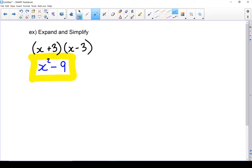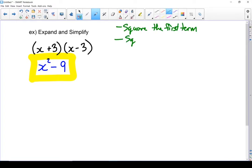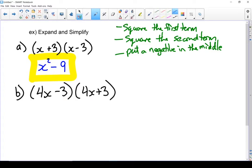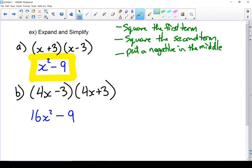To summarize the steps: square the first term, square the second term, put a negative in the middle. Let's do one more. First term is 4x, second term is 3. We've got a plus and a minus — it's a difference of squares. So I square the first term: 4x times 4x gives 4 times 4 is 16, x times x is x squared. Last term: 3 times 3 gives me 9, and I put a difference. Question complete: 16x squared minus 9.